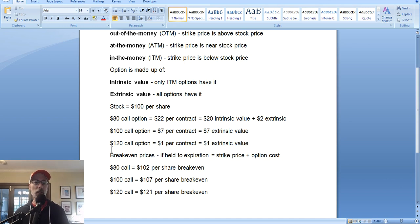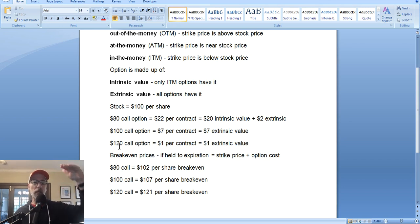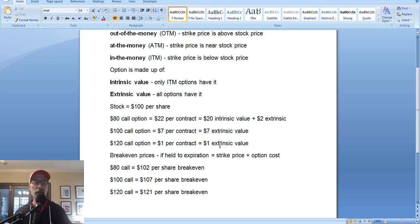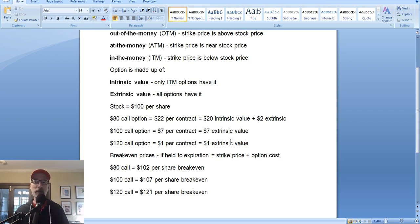Now let's look at the $120 call option — out of the money, stock's at $100. The $120 call option costs $1 per contract — that's $100. It is, of course, made up entirely of extrinsic value. It has no true value yet. If the stock stays at $100, you're just going to lose that $1 of extrinsic value. That's how options work.